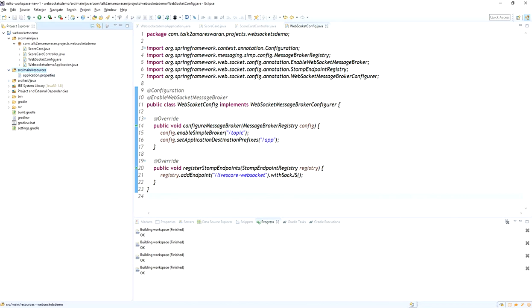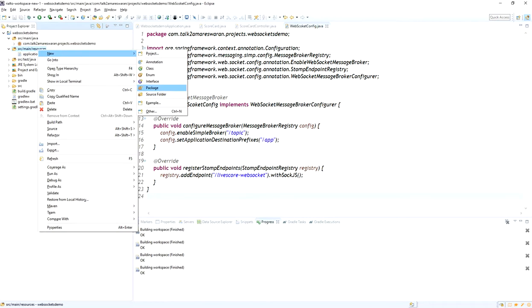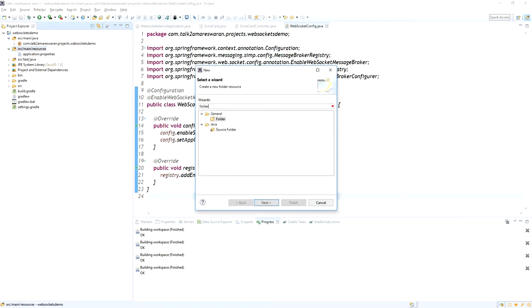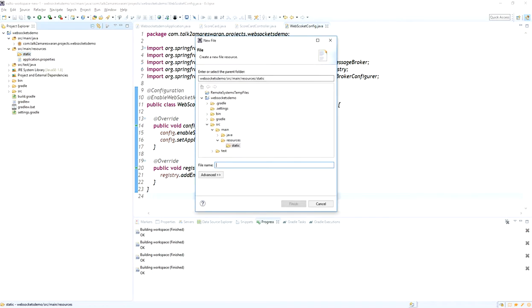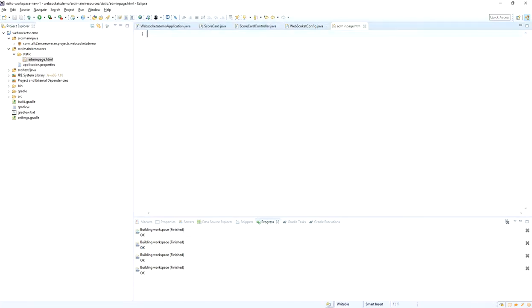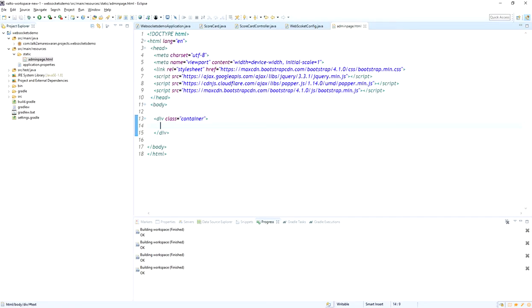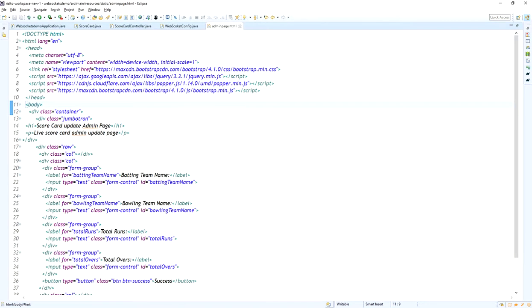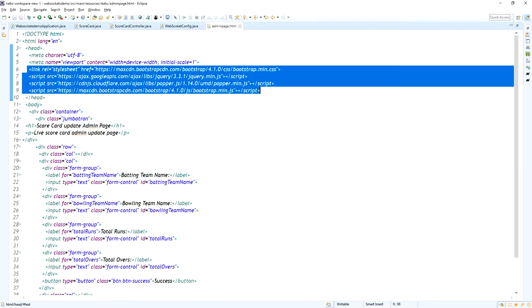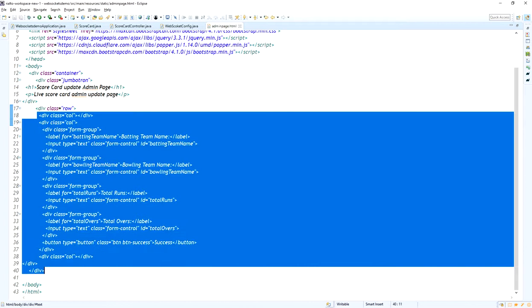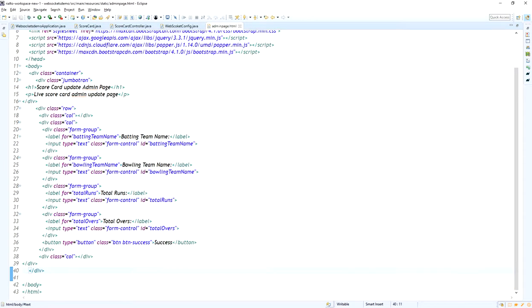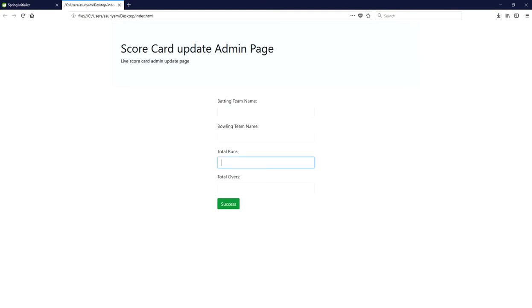The next step is to create an HTML file for the client side. There is no static folder under the resources directory, so I am going to create a new folder named 'static' under the resources directory. Then I will create a new HTML file called admin-page.html. This admin page HTML will be used to send live scorecard details to the server side — assume I am watching the match as the admin, updating the team score, and those scores will be sent to all clients connected via the WebSocket connection.